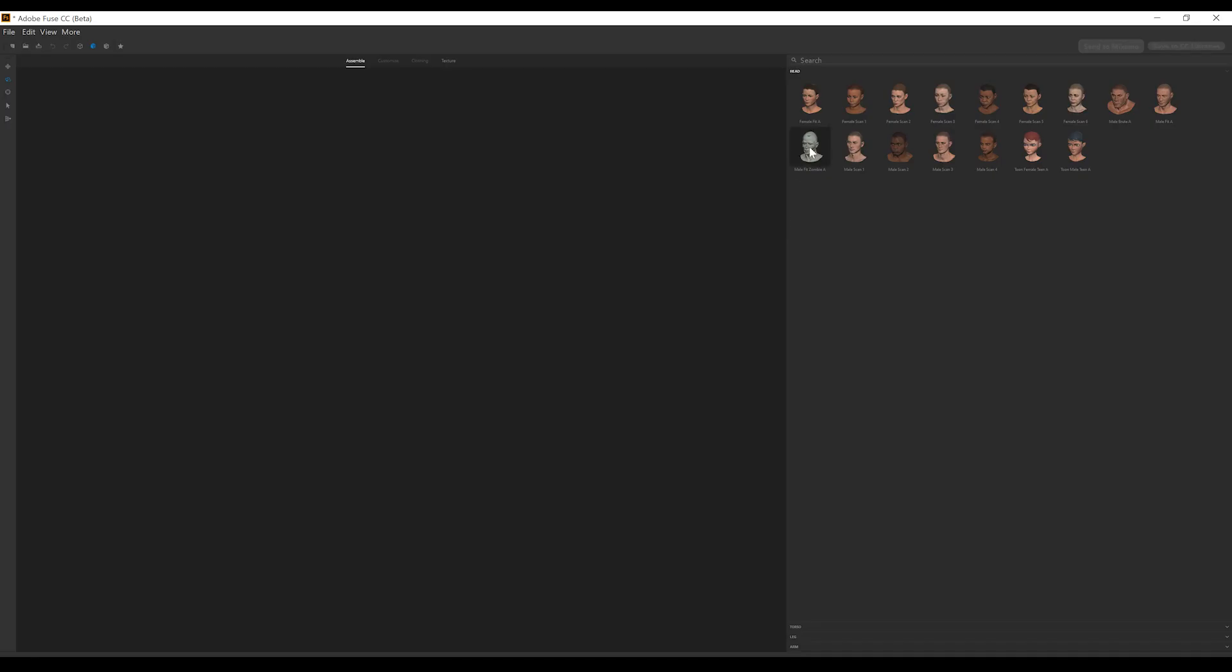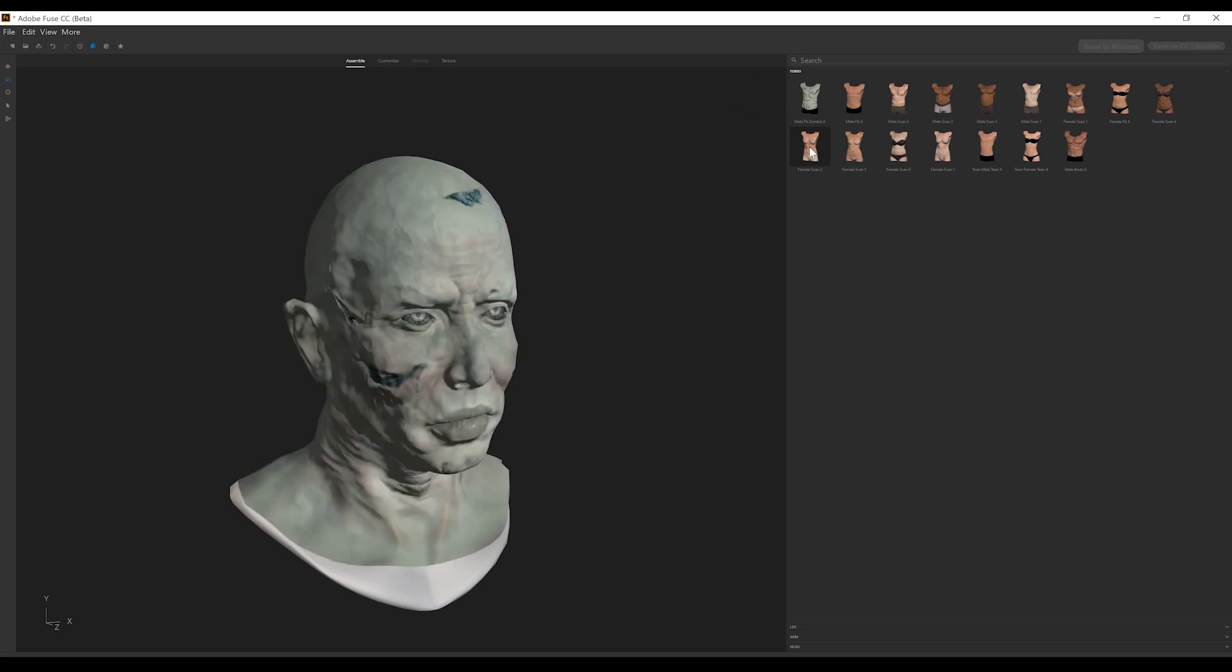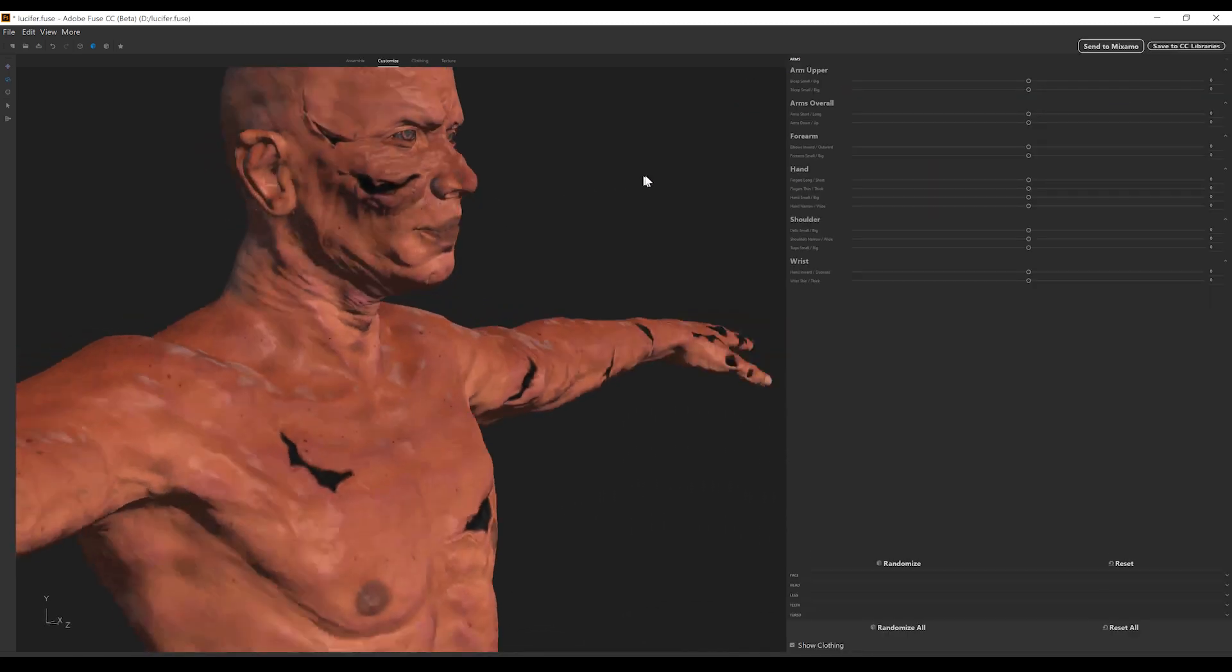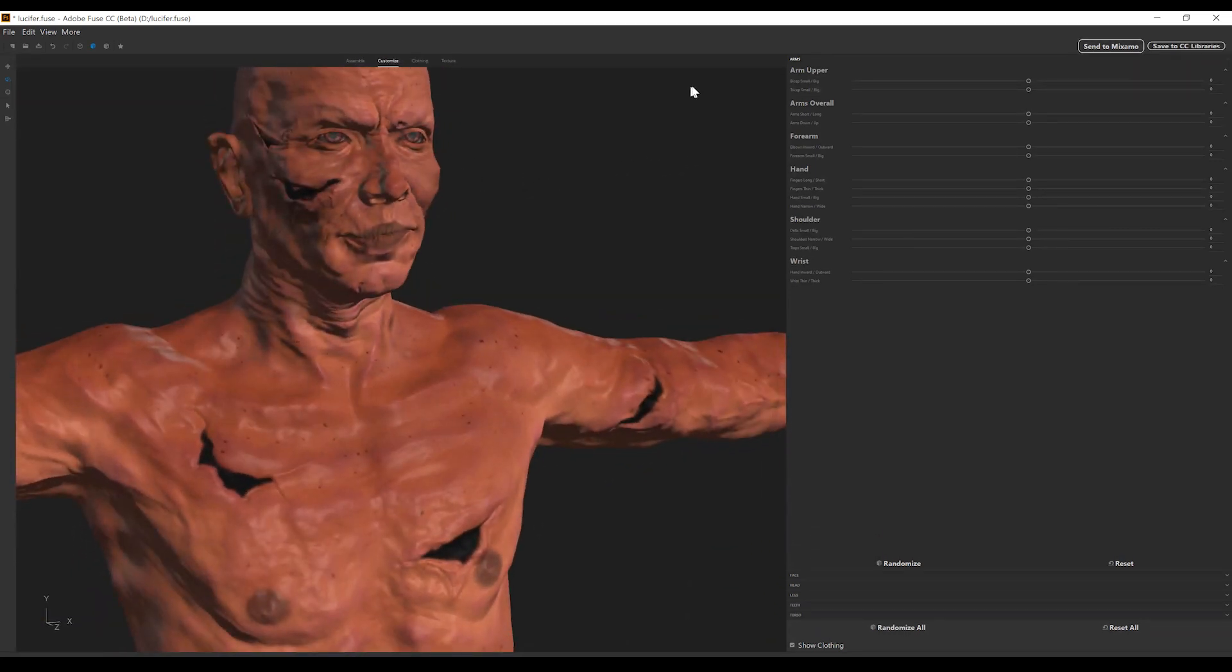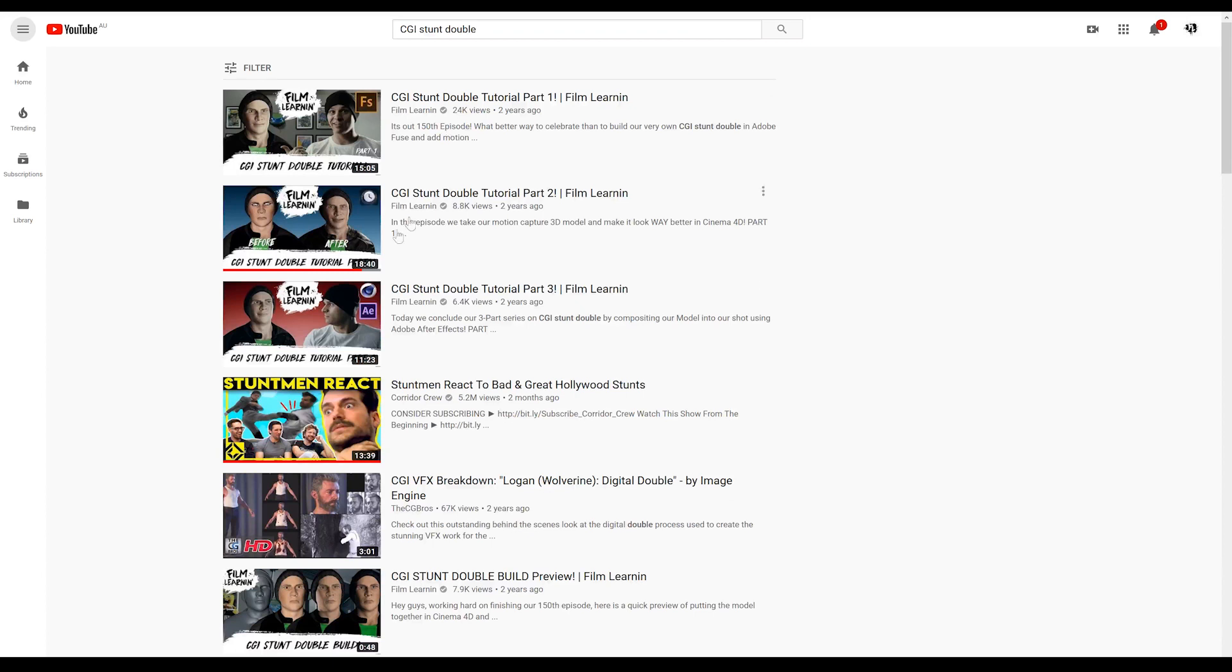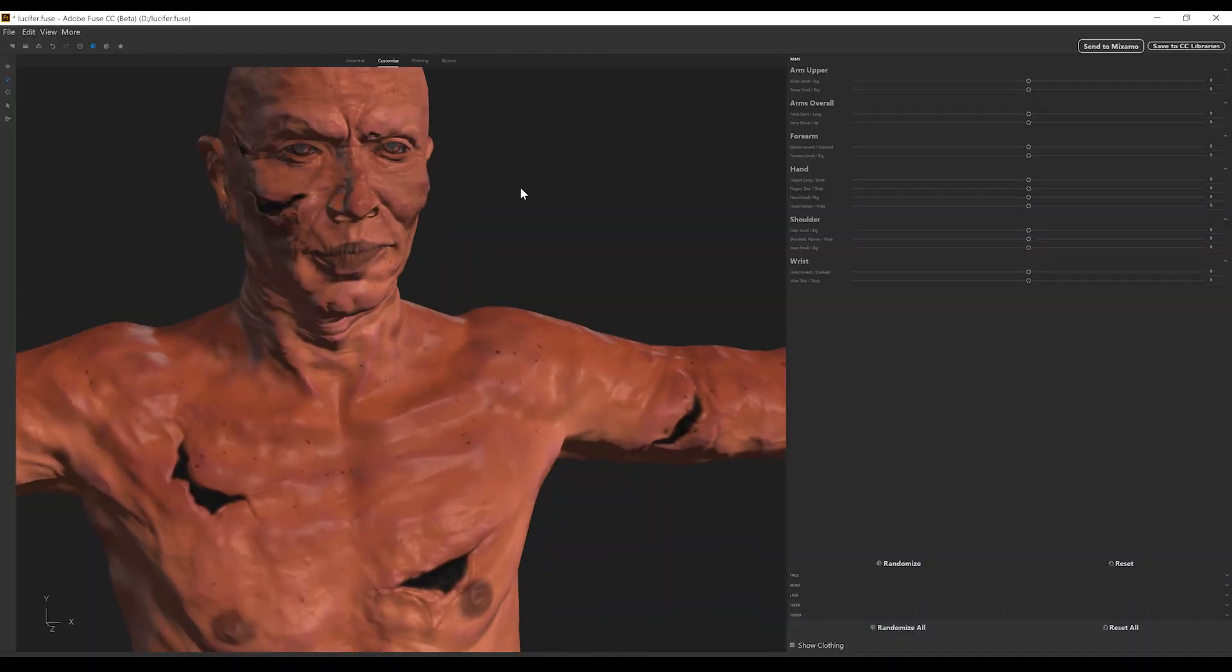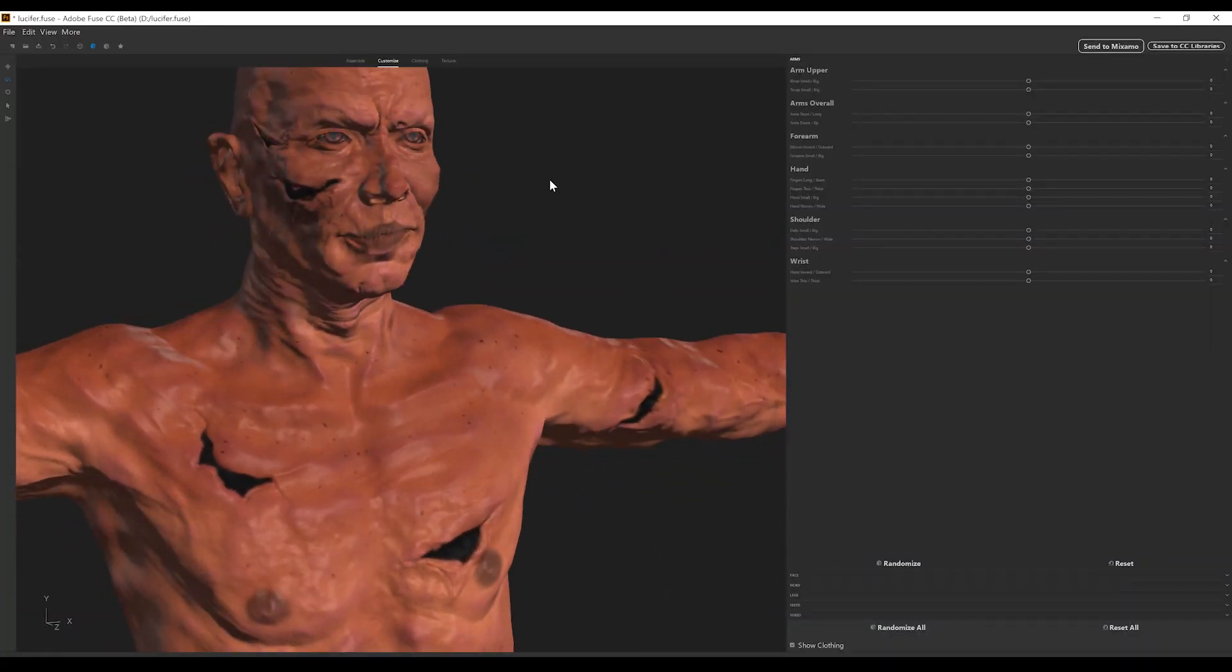I actually made this devil model using Adobe Fuse as they have a zombie model. I then had a bit of a play customizing him to make him look a little bit more like me. I know, we could be brothers right? I then played with the textures to make him super wrinkly and gross. I actually have a three part tutorial working in Adobe Fuse and Mixamo, Cinema 4D and After Effects to create a CGI stunt double. So be sure and check that out by clicking the card above. I've got this model for download if you want it down in the description if you want to be lazy.